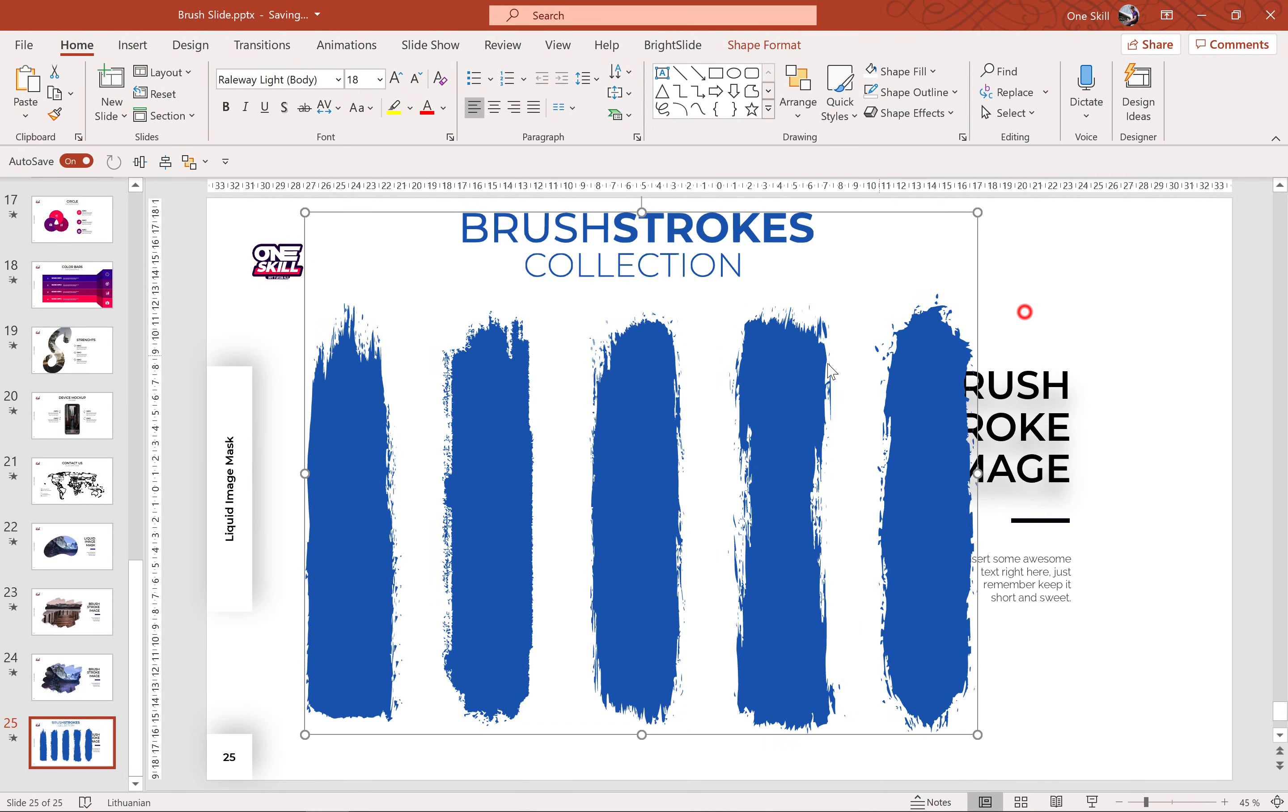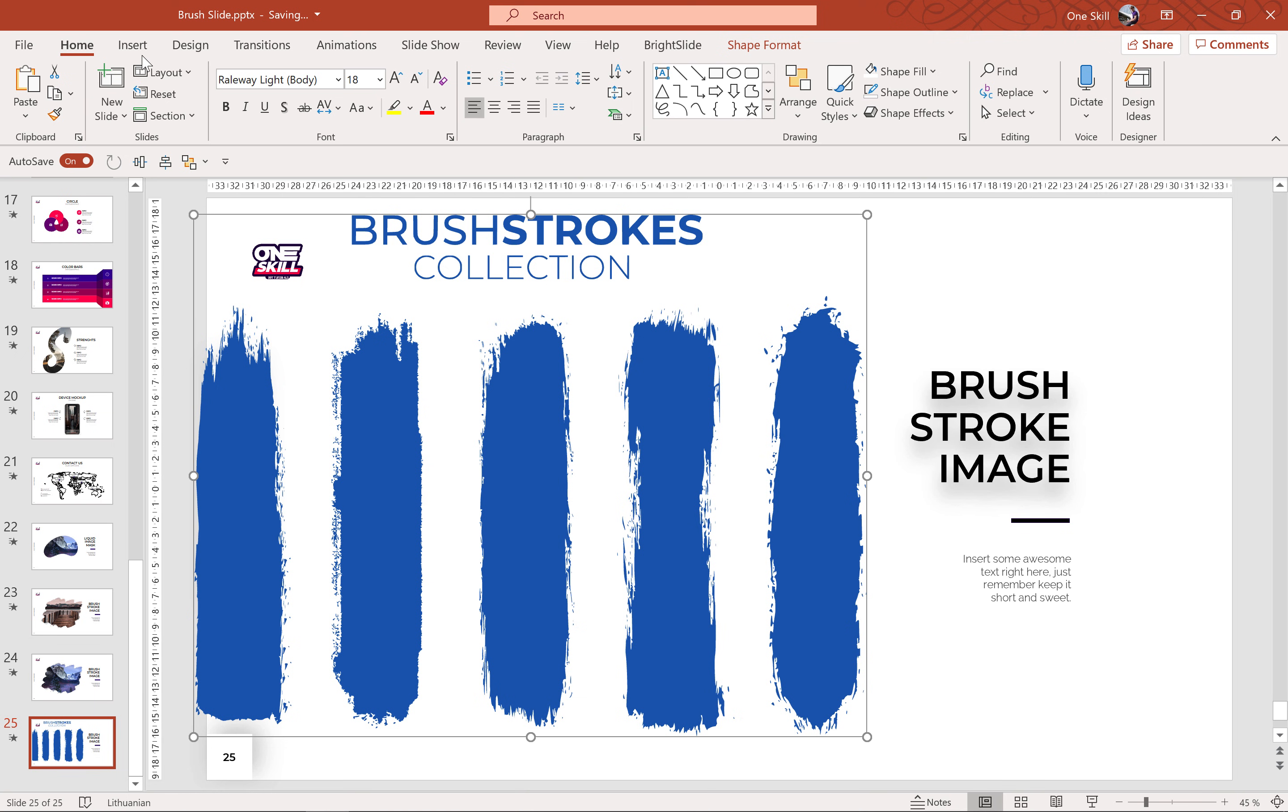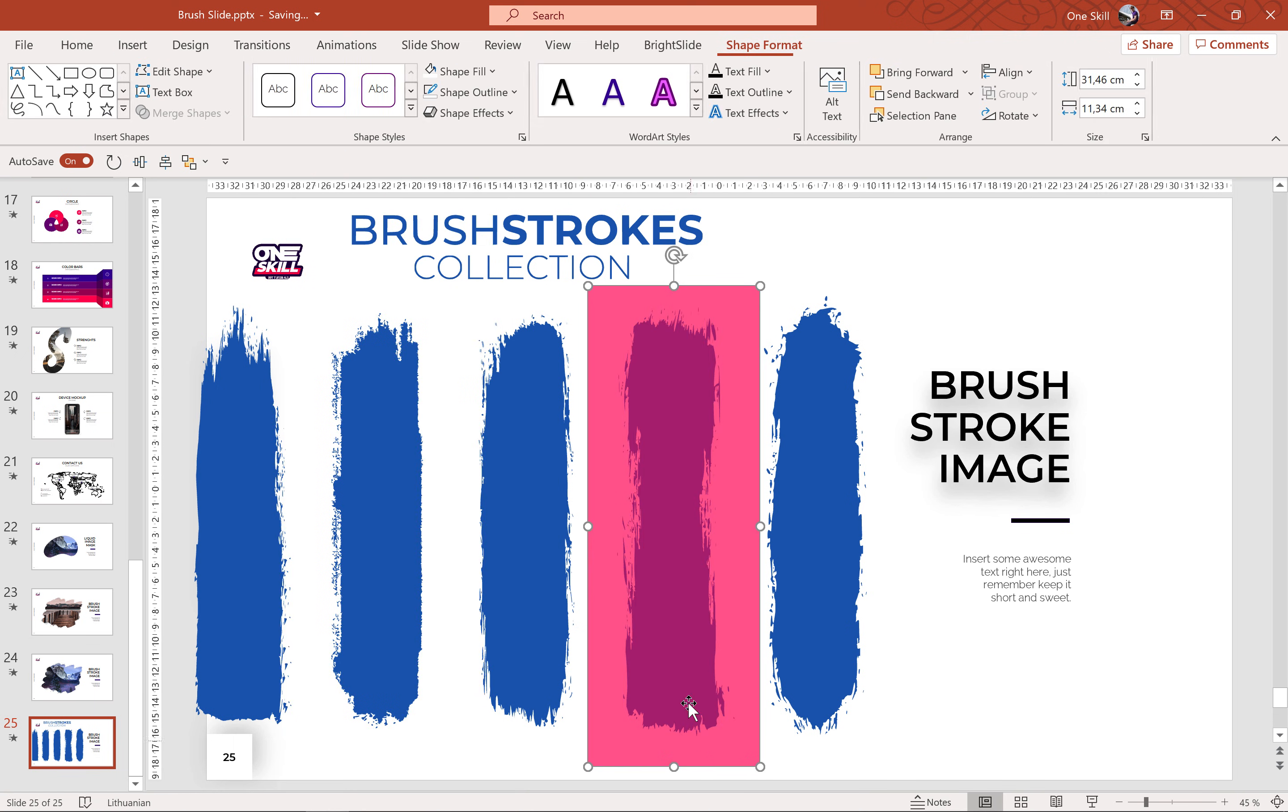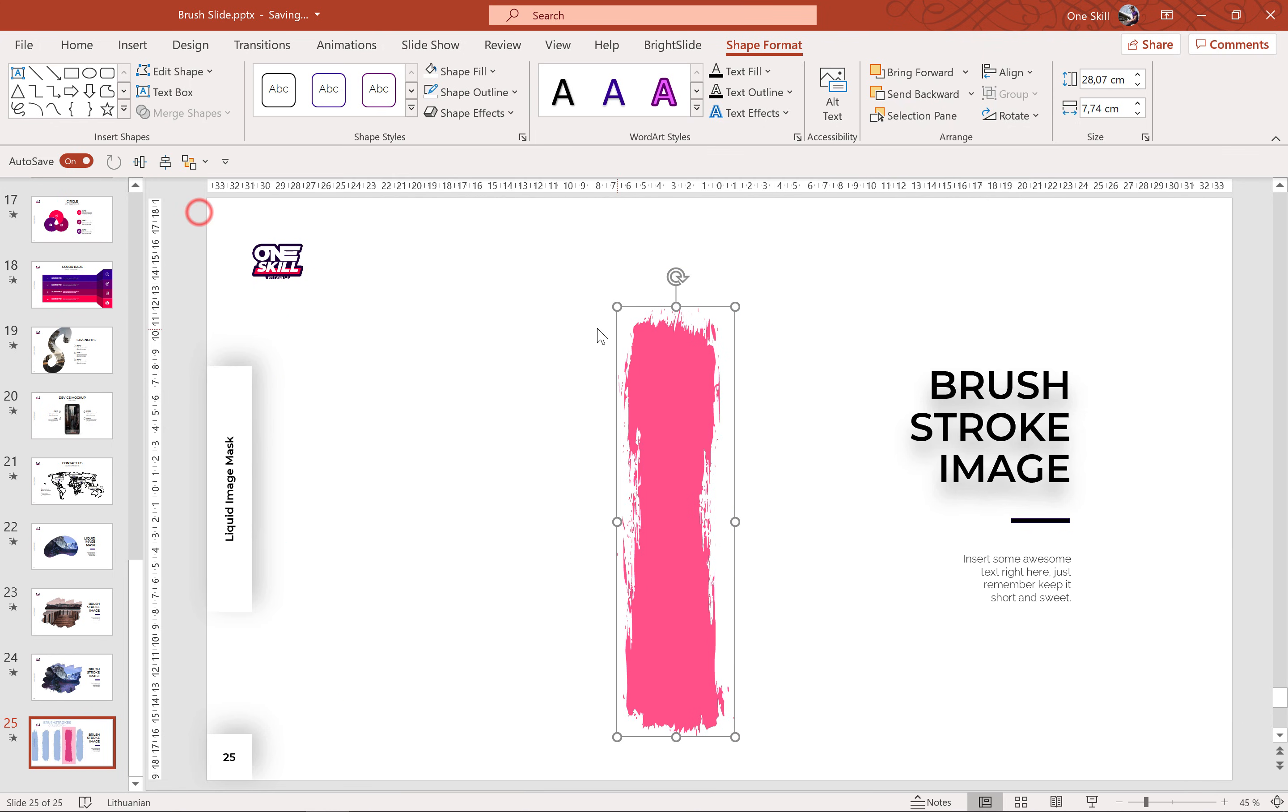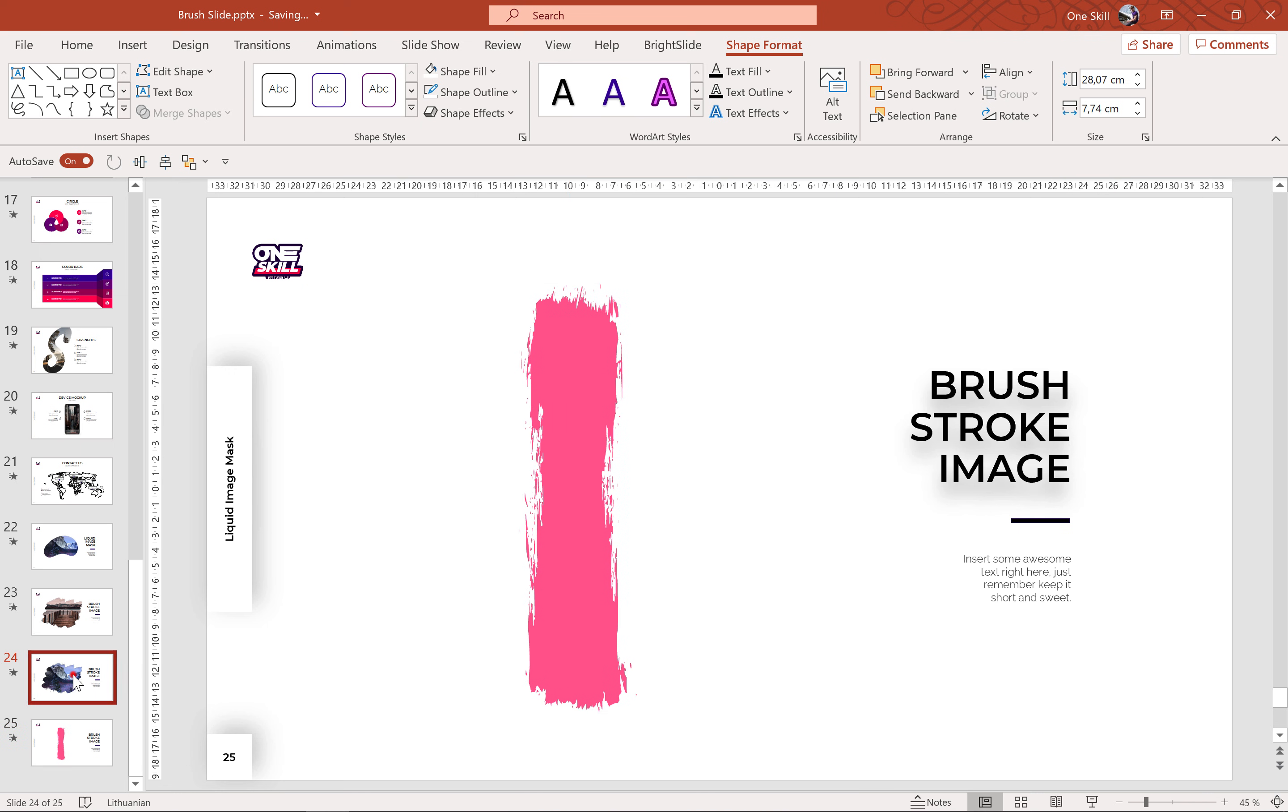As you can see the ungroup function is not available. So, we can insert a rectangle. Alright, over this brush we can select with the shift key these brushes and let's go to merge shapes and choose intersect. And this way we have extracted this exact brush that we want to use.